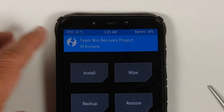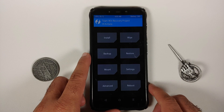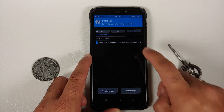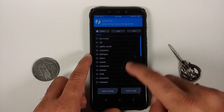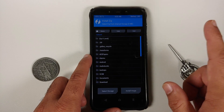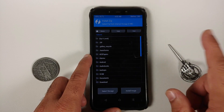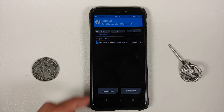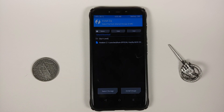We will go into Install and now you need to navigate to the folder where you have downloaded the file. If the file was downloaded directly on your phone it will be in the Download folder. In case you are already running Android 12 and are encrypted, you cannot access your internal storage.